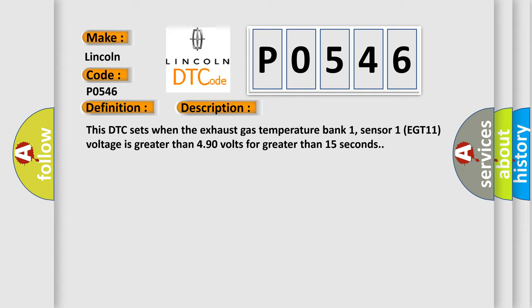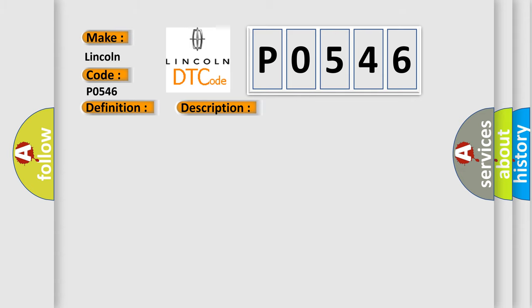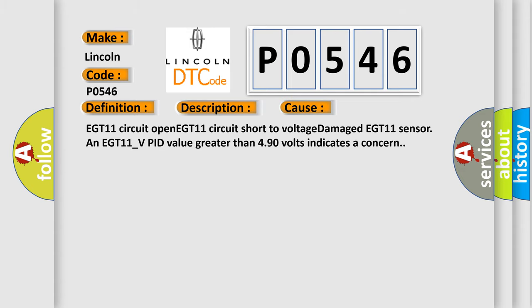This diagnostic error occurs most often in these cases: EGT 11 circuit open, EGT 11 circuit short to voltage, damaged EGT 11 sensor, and EGT 11 V-PID value greater than 4.90 volts indicates a concern.